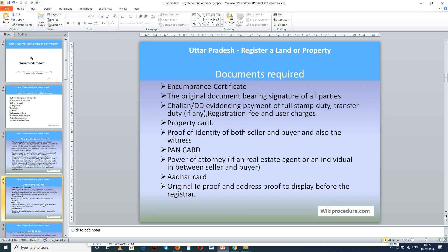Let us see the list of documents you require for doing the registration. You need the encumbrance certificate, the original document bearing the signature of all parties, challan or DD evidencing the payment of full stamp duty, transfer duty if any, registration fee and user charges. You also need property card, proof of identity for both seller and buyer, witness, PAN card, power of attorney if a real estate agent or individual is acting between seller and buyer, and original ID proof and address proof to display before the registrar.